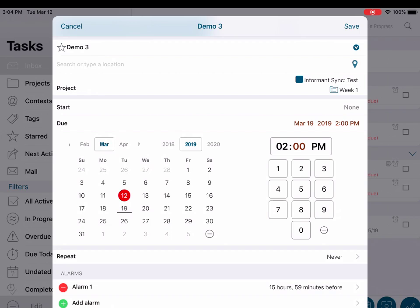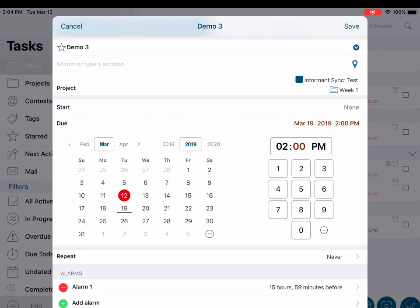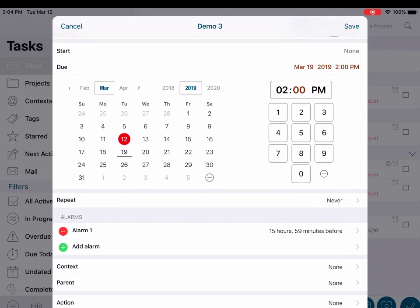An alarm can be added to your task by tapping the alarm field. In this task, we have the default alarm already set, as you can see in the editor.